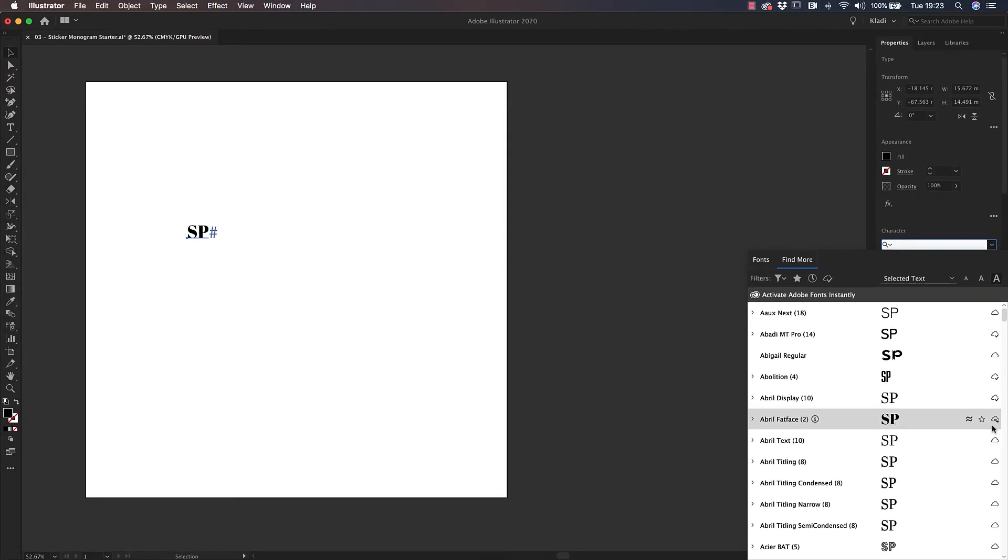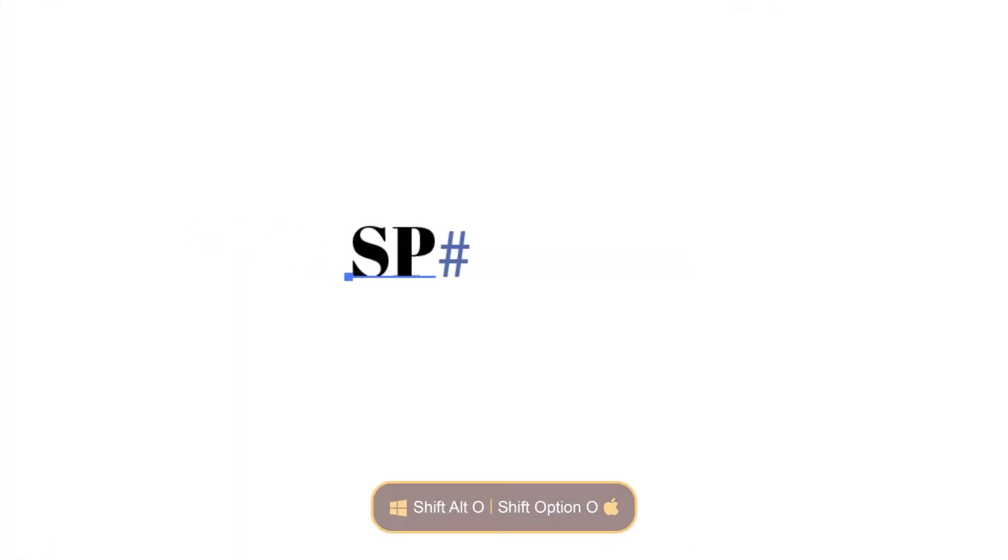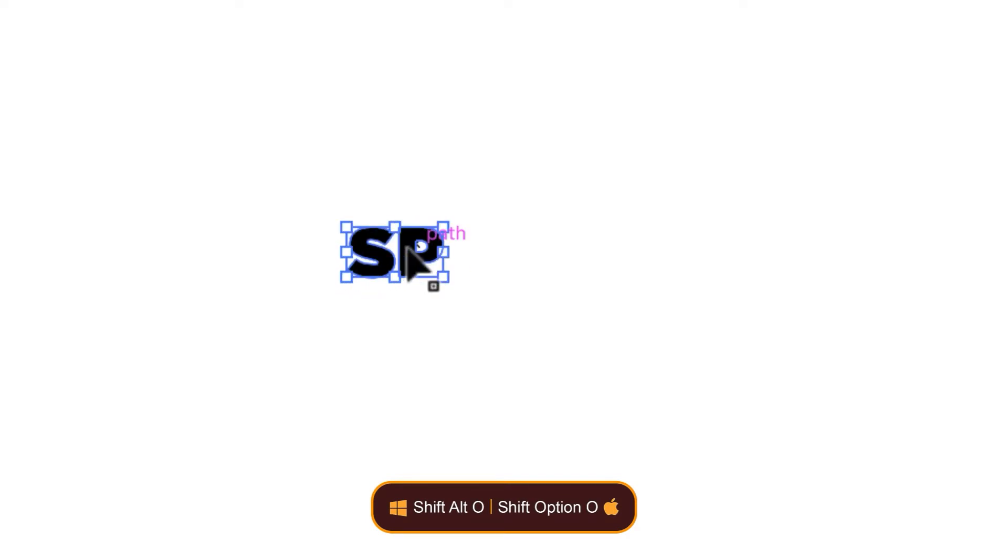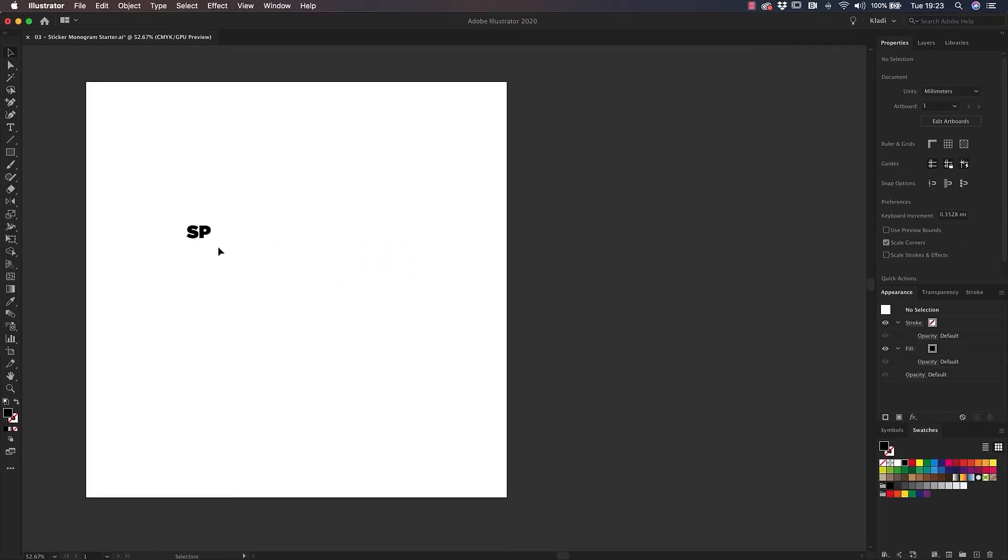I'm going to stick with my brand font to communicate and reinforce my brand identity. If you do have access to your brand font or if you have found a similar one, I advise you to do so as well. Once you're done, create an outline by using the shortcut Shift Option O, that's Shift Alt O on Windows. This will transform the font into a shape. That means that you'll be able to use and modify the monogram as a graphic object. Bear in mind that at this stage, the text is no longer editable.